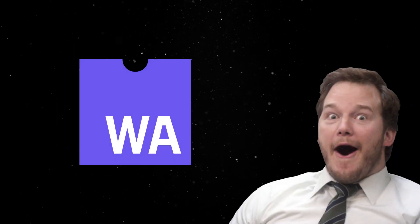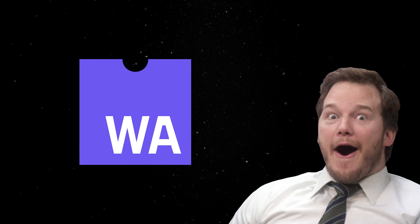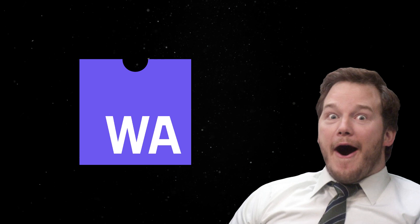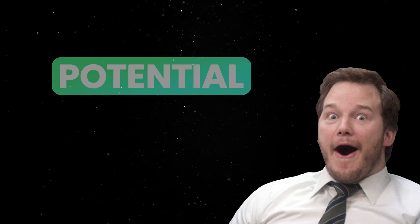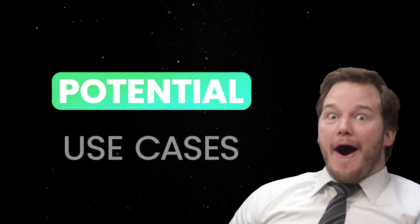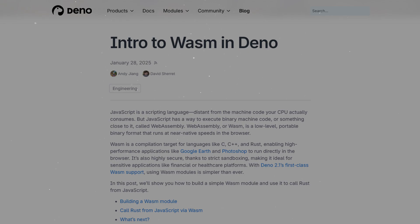Hopefully, this quick introduction to WebAssembly has not only showed you how to use it with JavaScript and in the browser, but inspired some potential use cases.